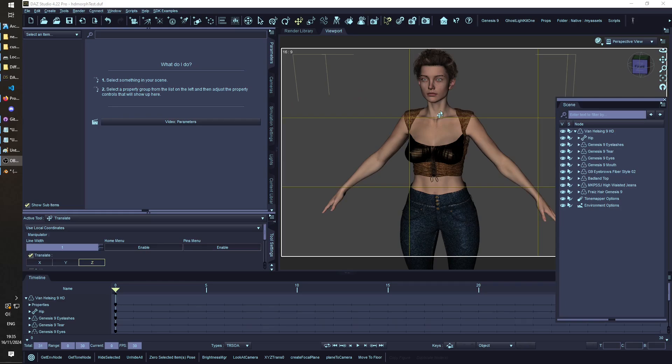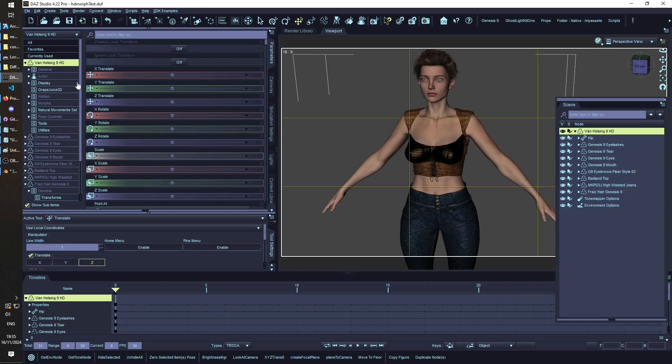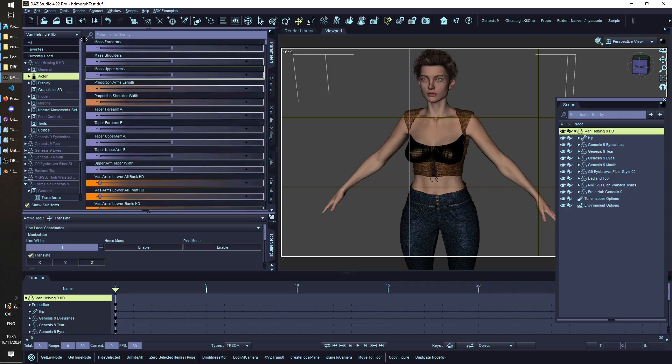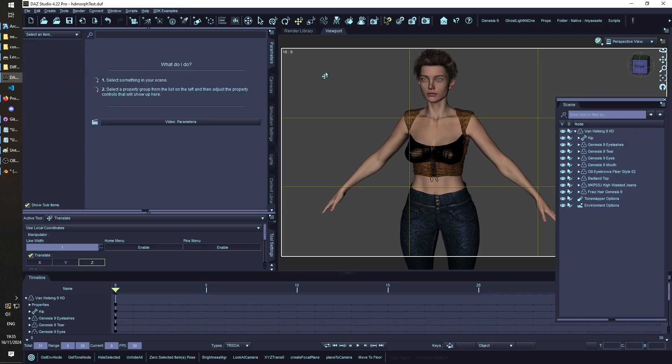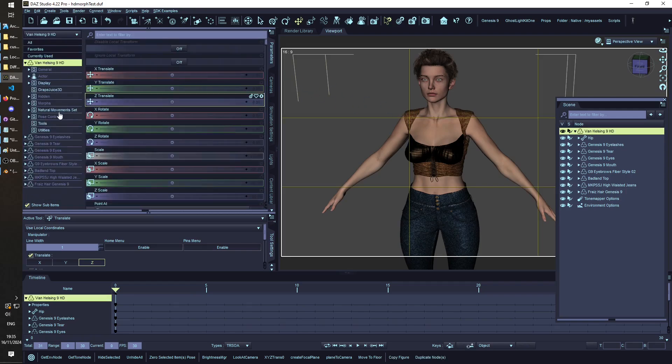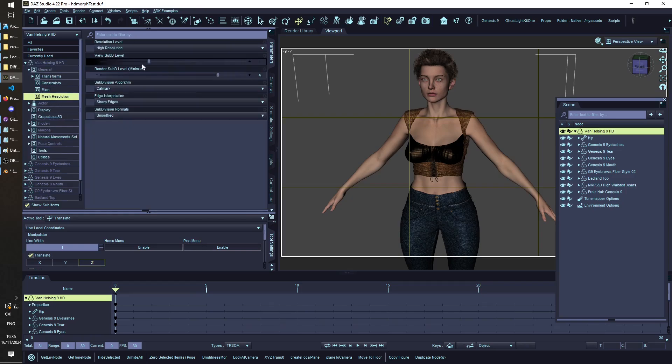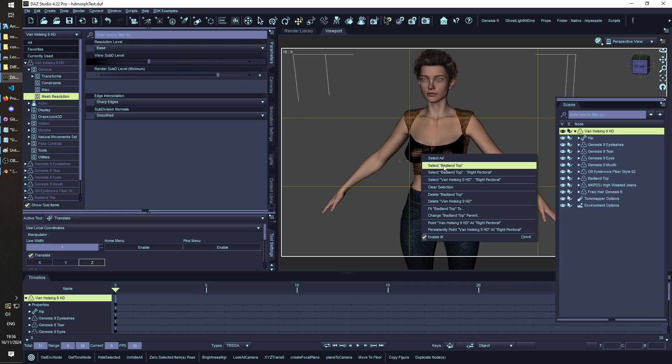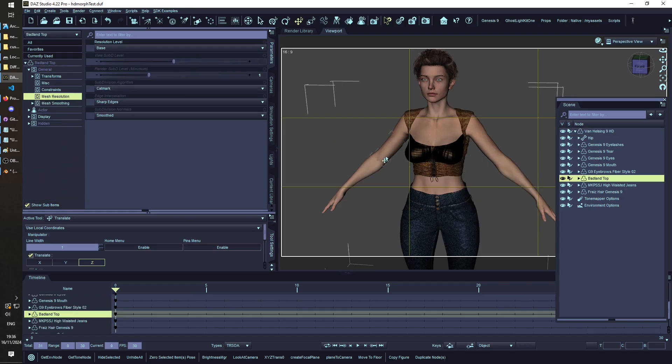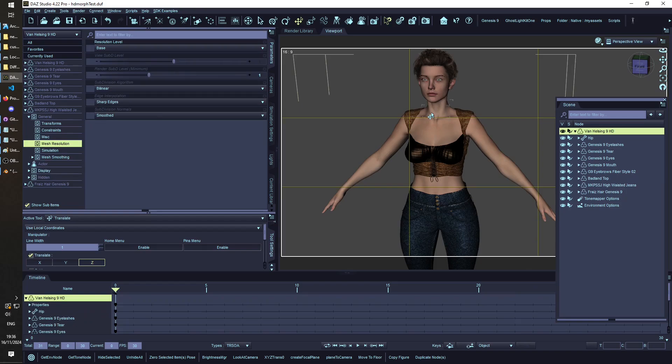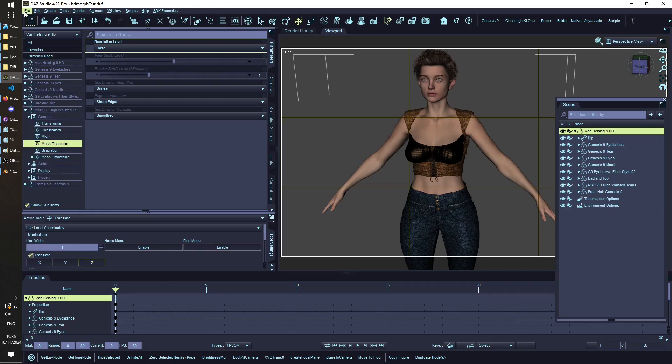I've got my custom character here, it's a G9 character with a bunch of stuff dialed into the morphs and the actor, and the only thing that matters right now is we want to put the resolution to base. If you wanted to make it for all the clothes and stuff, you do the same thing, make sure the resolution is on base.